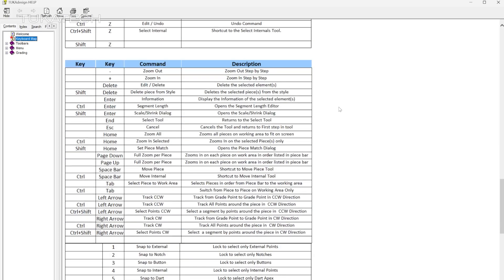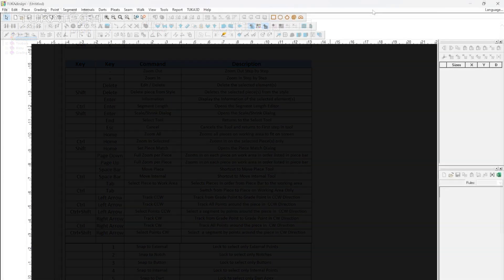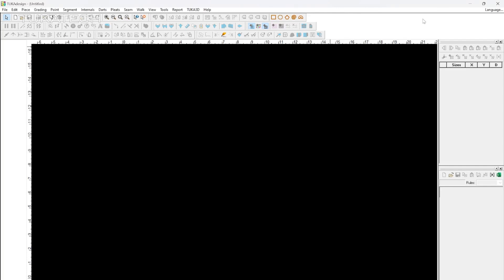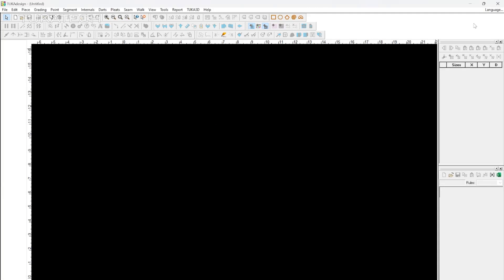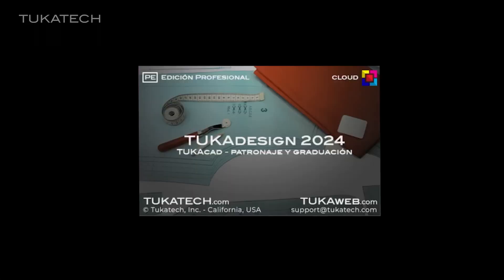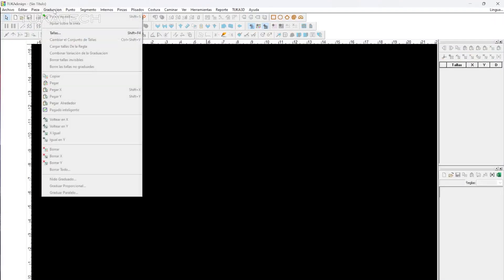You can also feel comfortable knowing that we have the software available in your native language. Simply click Language in the top right corner and select a language from the list. Restart the software and now that language is applied.